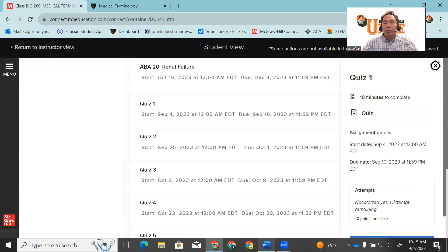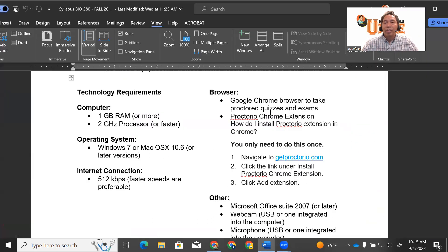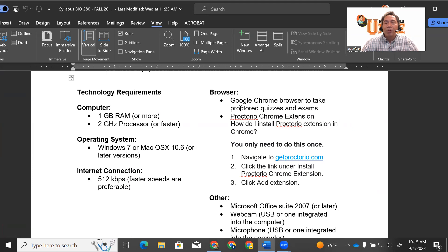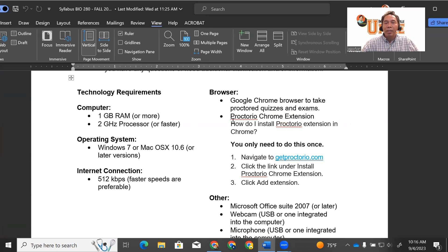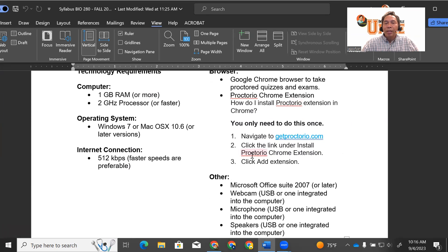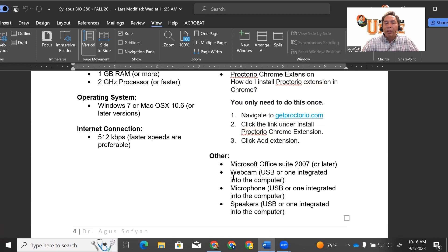You have to have the Google Chrome browser, and you have to install the Proctorio Chrome extension. Follow these directions on how to install the Proctorio Chrome extension. Also make sure you have a webcam on your computer or laptop, and the webcam has to be on.